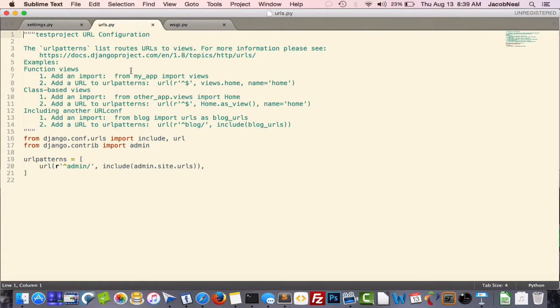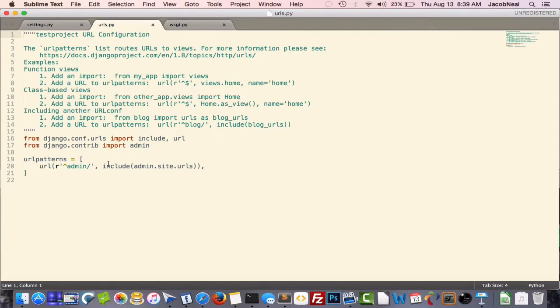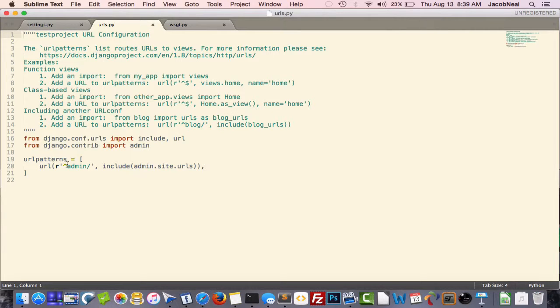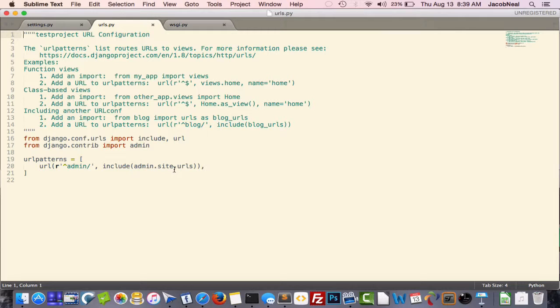But for right now I'll just say that in this example, this says that for any URL that contains your domain followed by admin, it will be sent to the admin URL configuration. And like I said, we'll be going over this in more detail later.